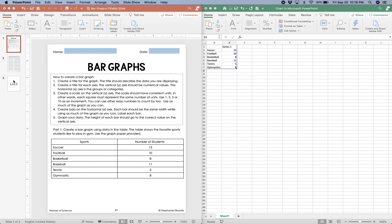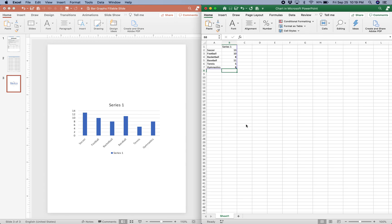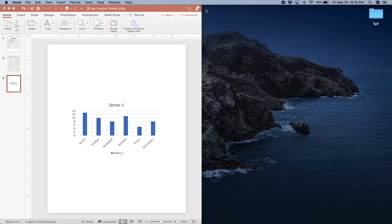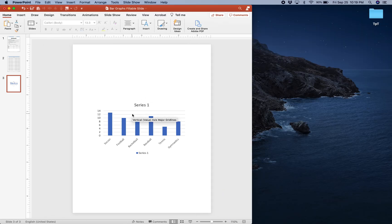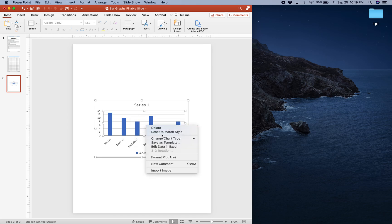Now when I go back to Microsoft PowerPoint, I can see that the graph has changed and it now reflects the data that I typed in Microsoft Excel. I can close out Microsoft Excel — we don't need that anymore — but if I realize that I made a mistake with my data, all I have to do is right-click the graph and go to Edit Data in Excel, and I can go and change anything that I had entered.